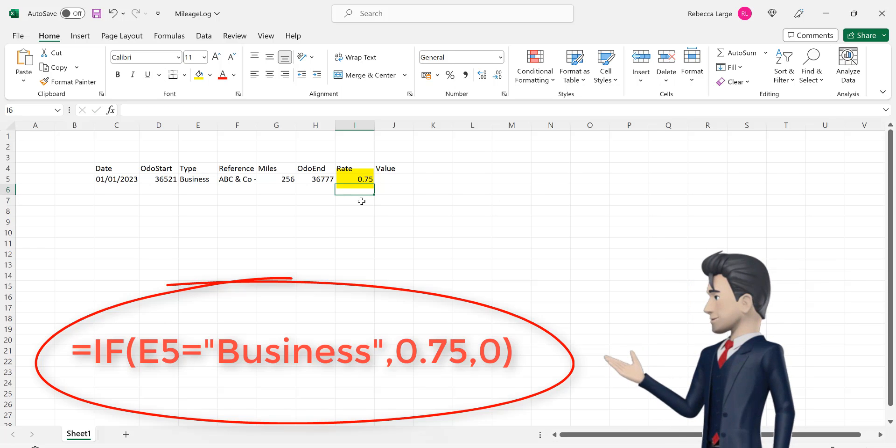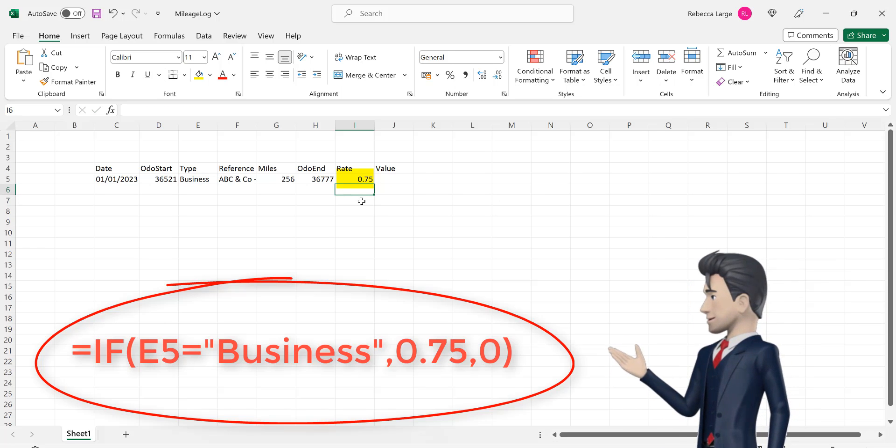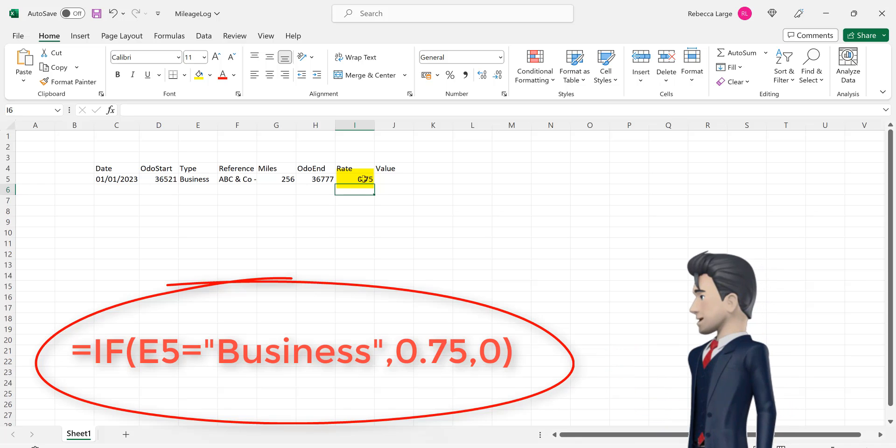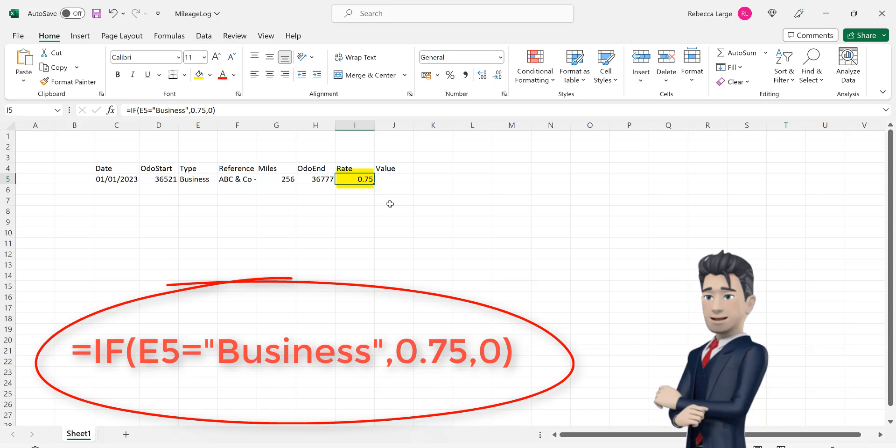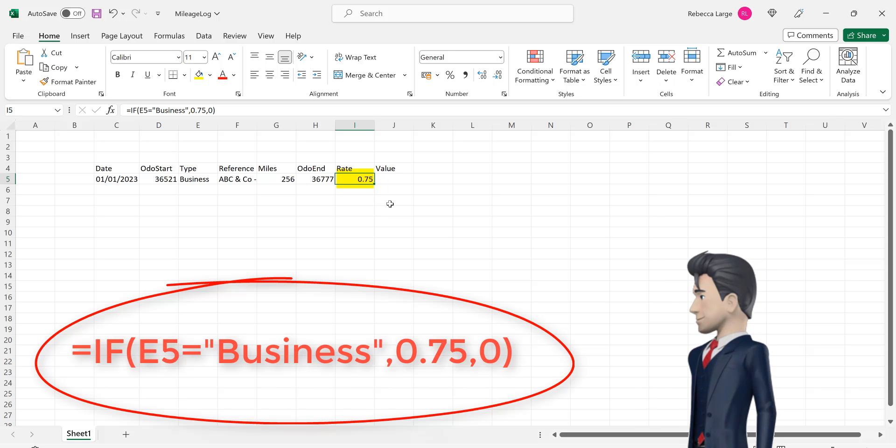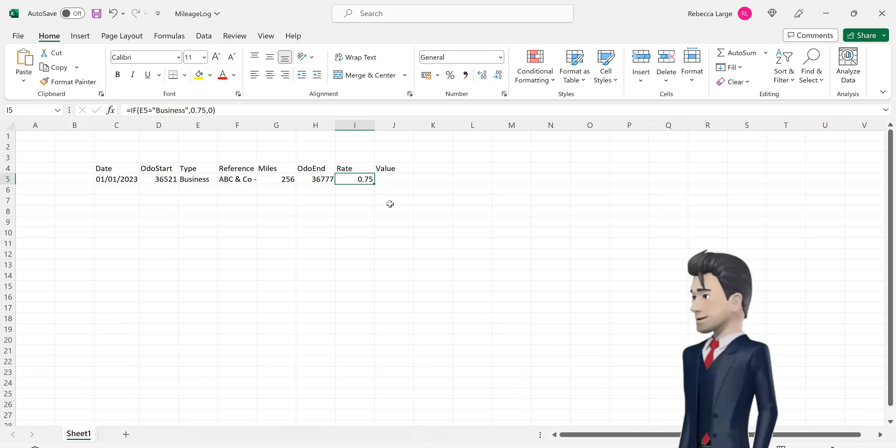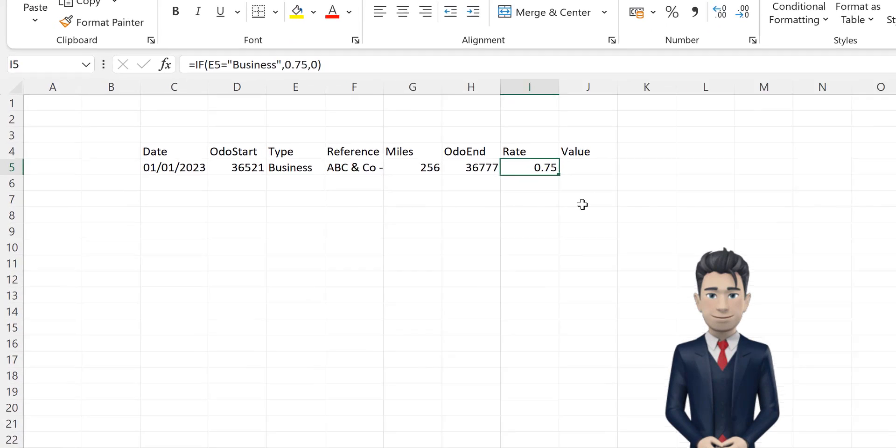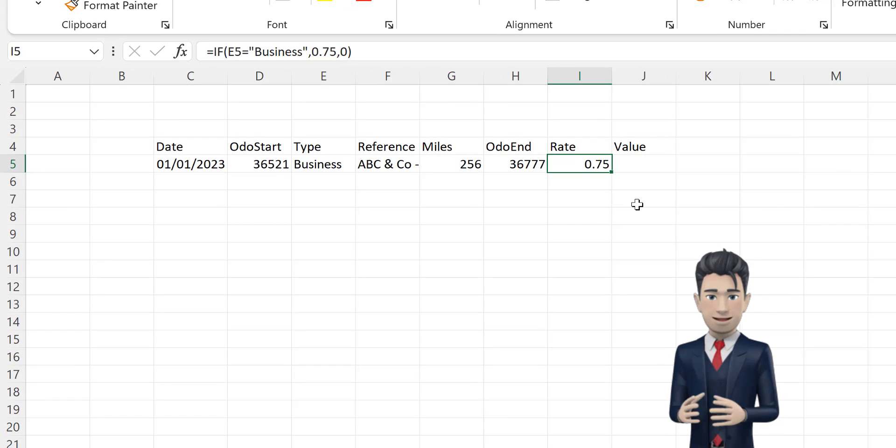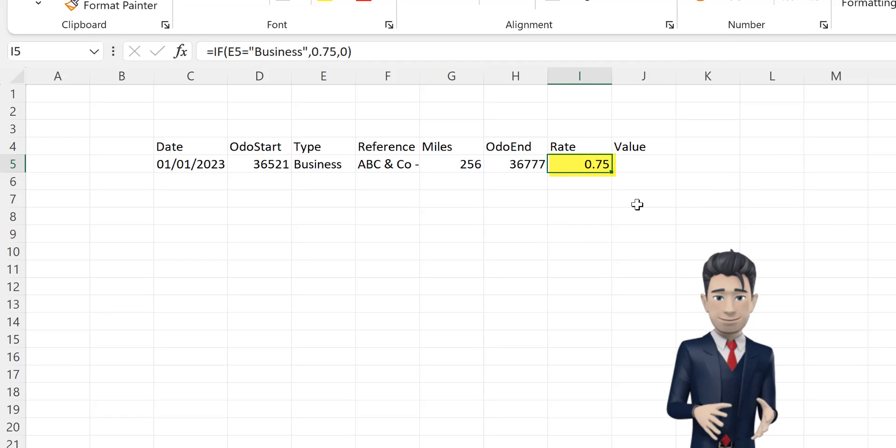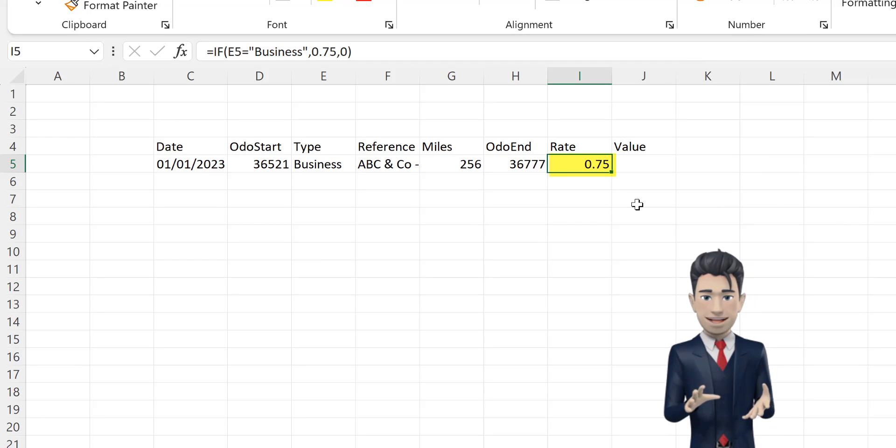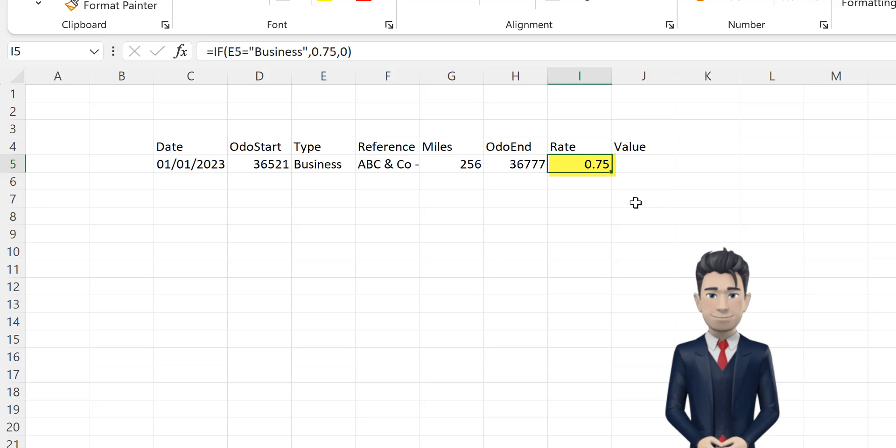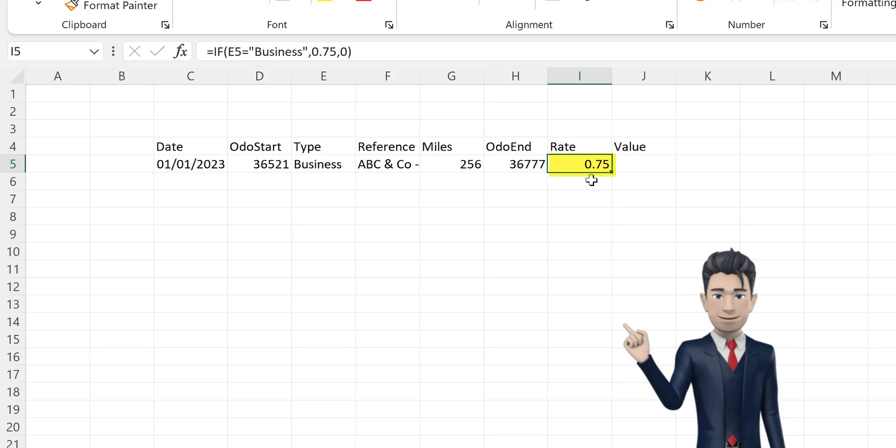This formula says if the value in E5 is business, then enter in our mileage rate of 0.75, otherwise simply enter in a zero. As this particular line of data is for business, then I5 populates correctly with 0.75.